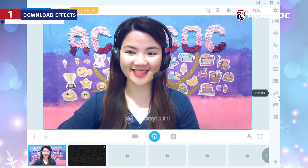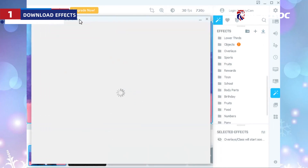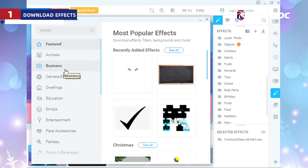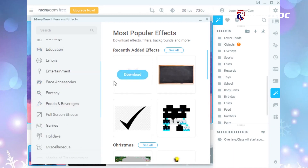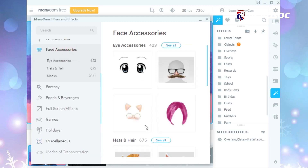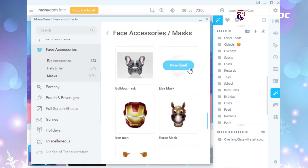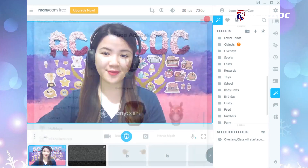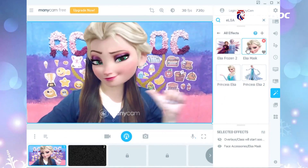To download the effects, go to the Effects tab and click on this icon. Download the effects from different categories by clicking this button. Let's try it. We can see it here — Elsa. Hi, I'm Elsa.